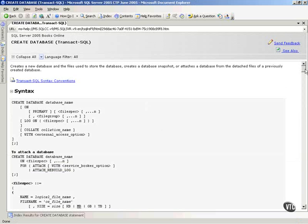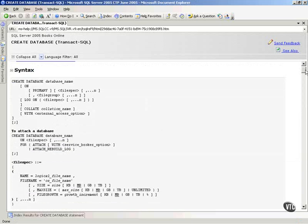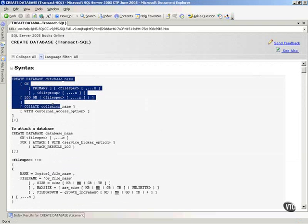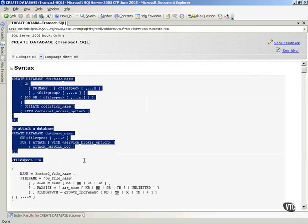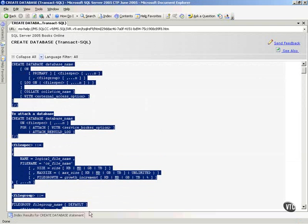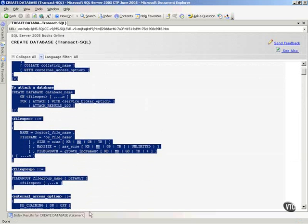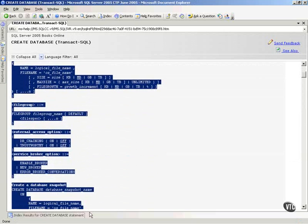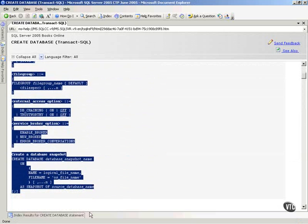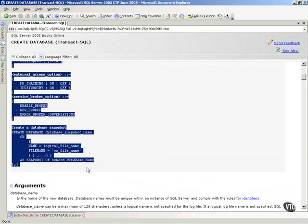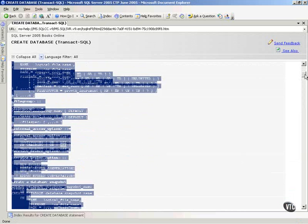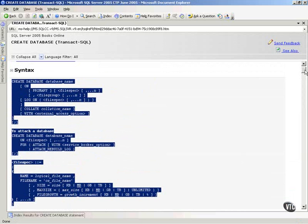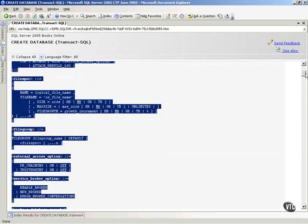Now, the thing I want you to know is the syntax for creating a database starts right here and kind of goes for a while. What I want you to see is the amount of control that you have on creating a database. So you've got quite a bit of options that you can use in the syntax here.